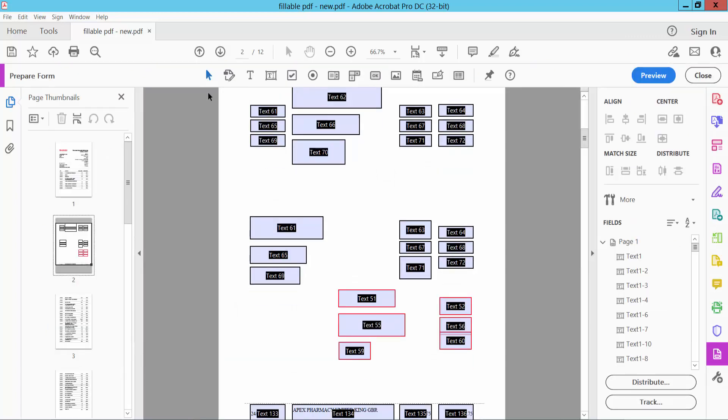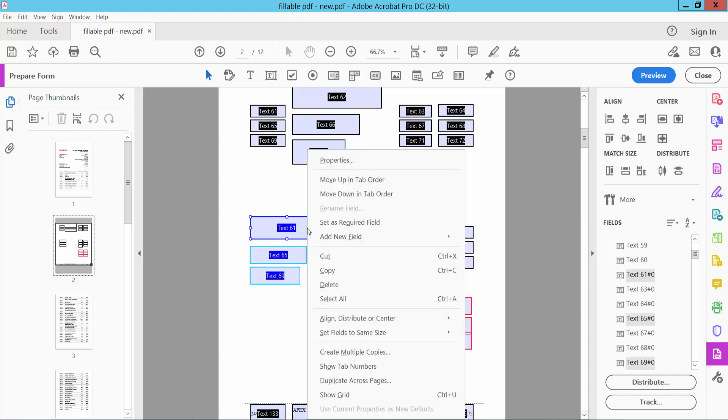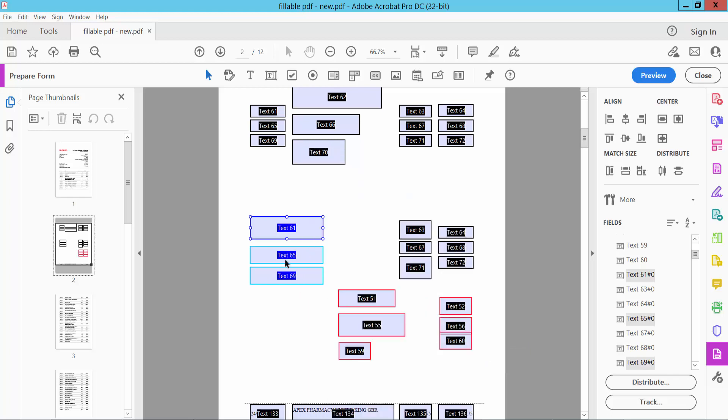Select the selection icon and drag your mouse to select your text boxes. Select right button, here we will find set field to same size and width, select here width and see the text boxes width is already adjusted.